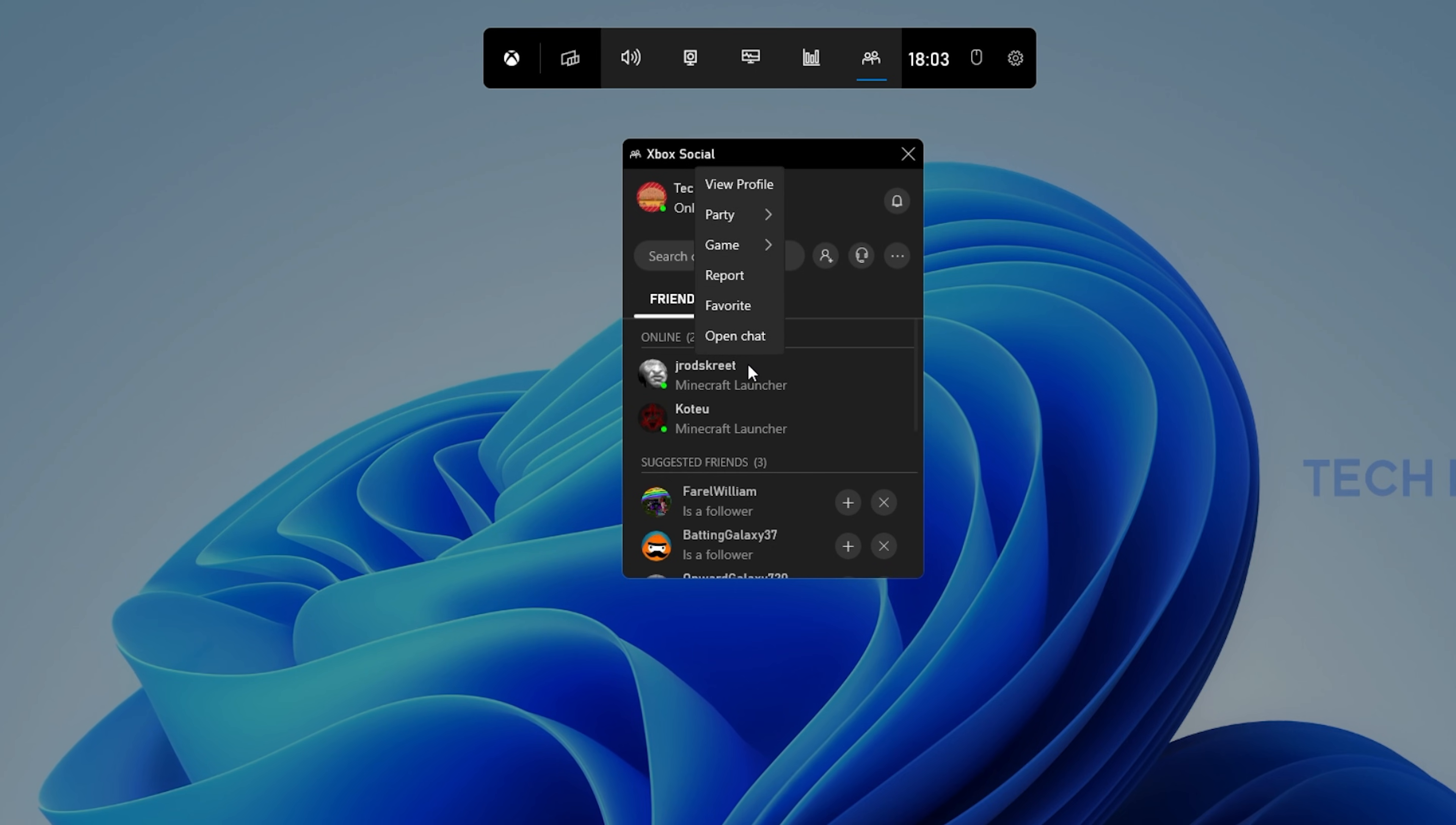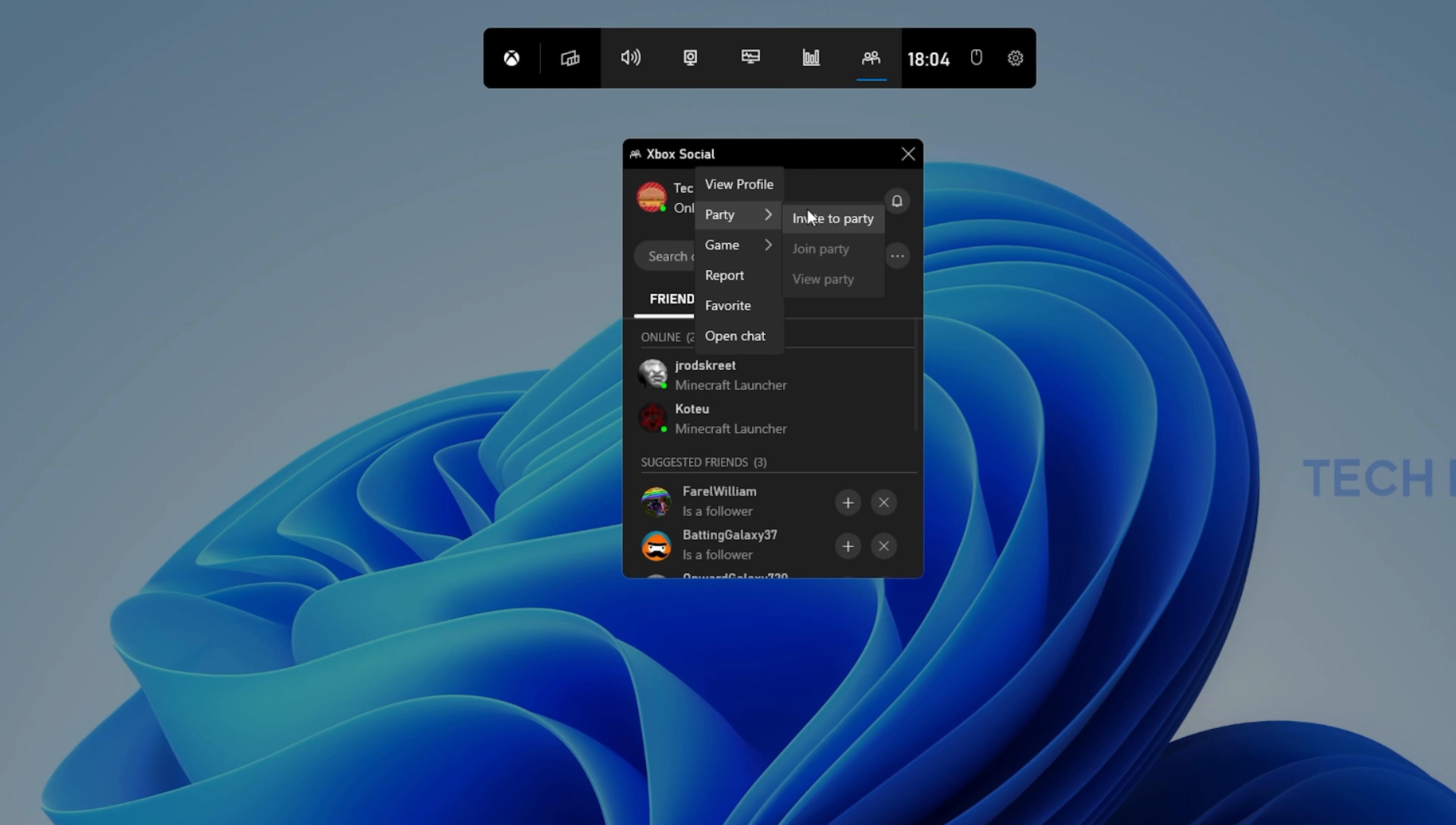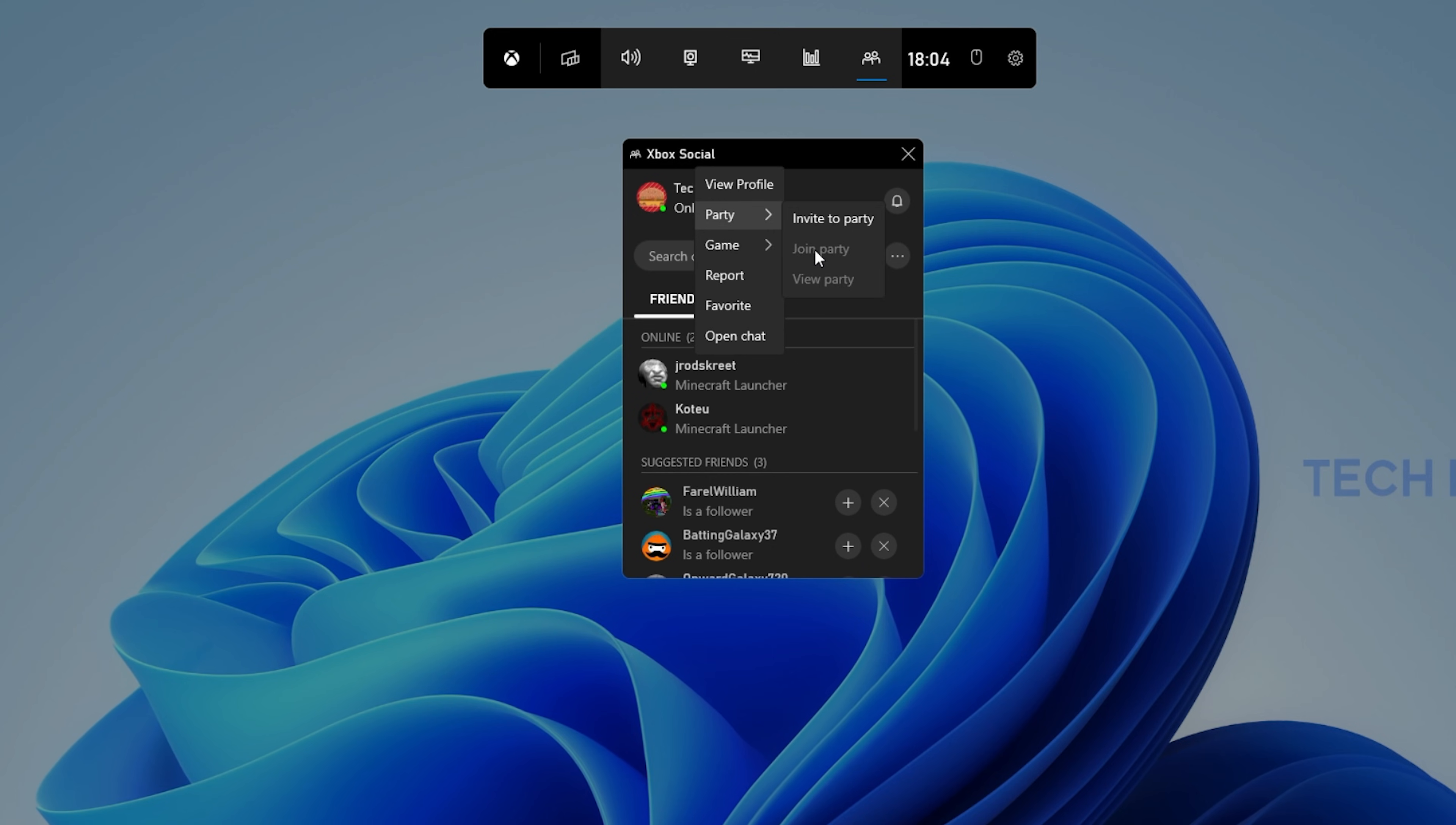When right-clicking one of your friends, navigate to Party and then Join Party. This will try to join the party your friend is currently in, if you own the game and if it's installed in your system.